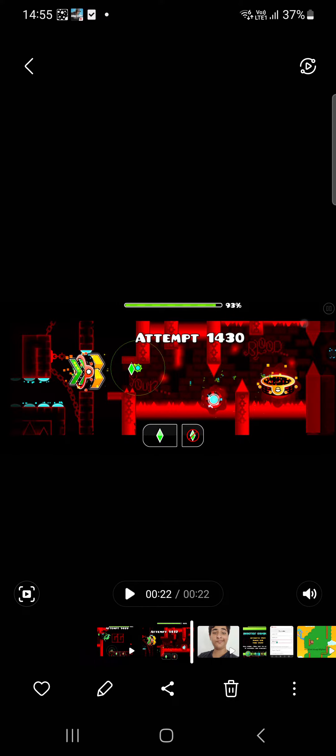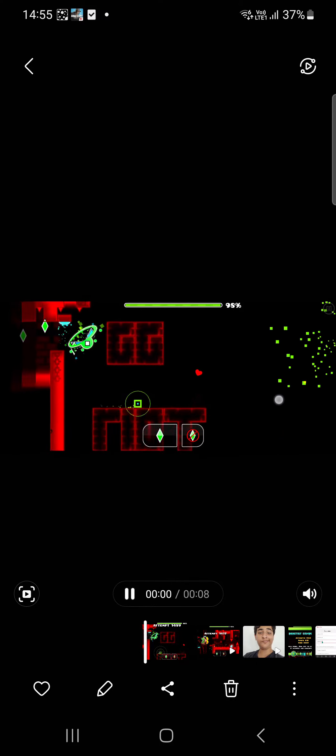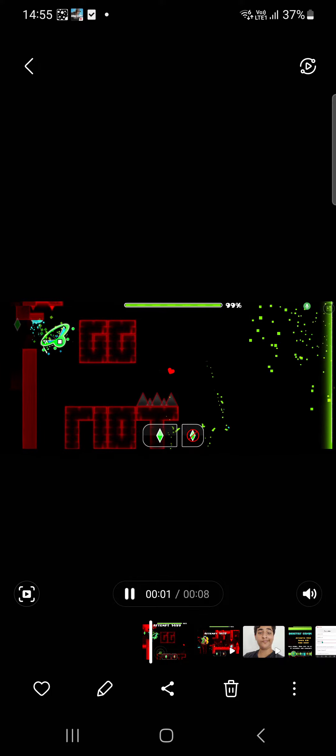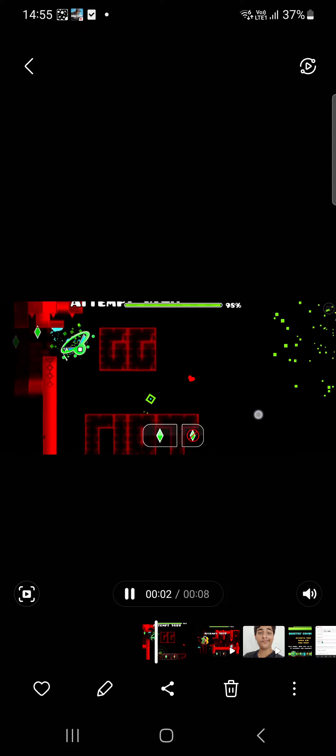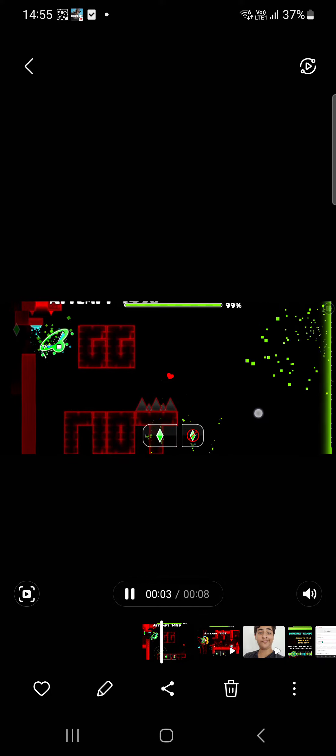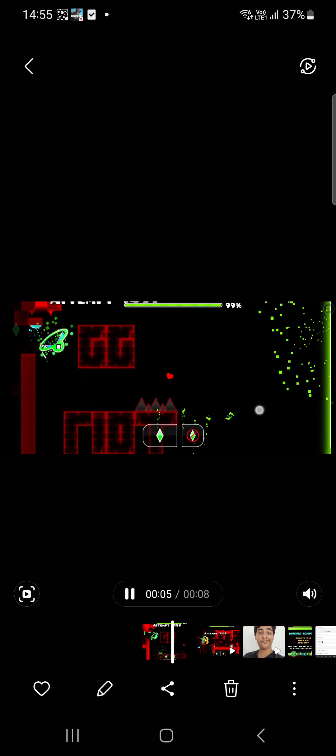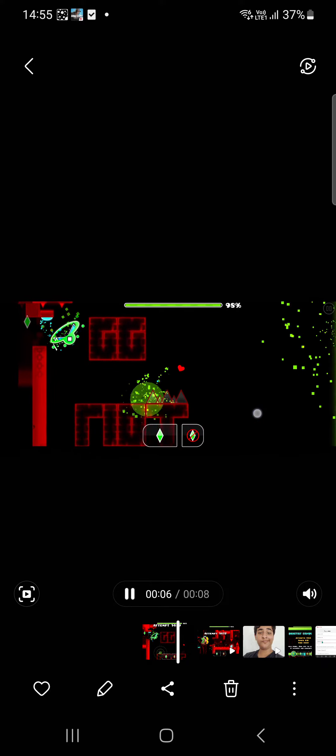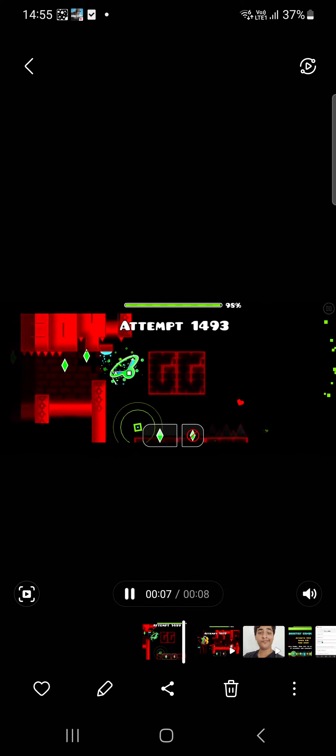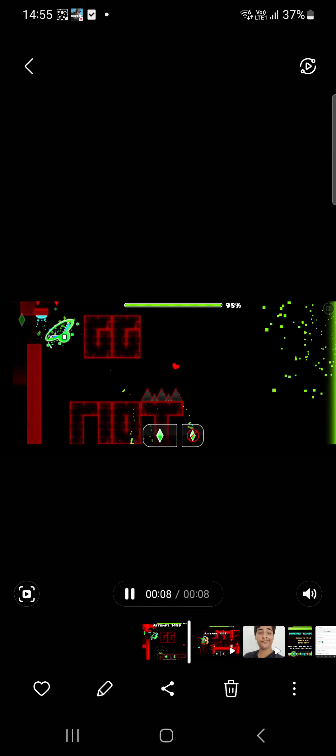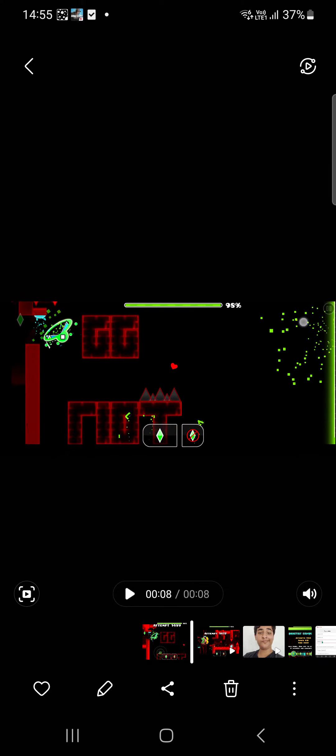Oh, by the way, the music is not owned by me. It's probably owned by RobTop. Now here's the realization: it's impossible to beat the level. Have a nice day.